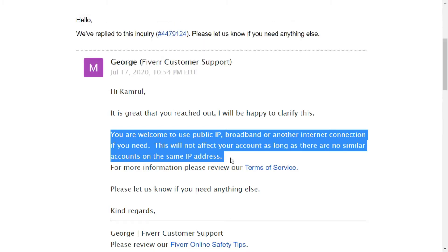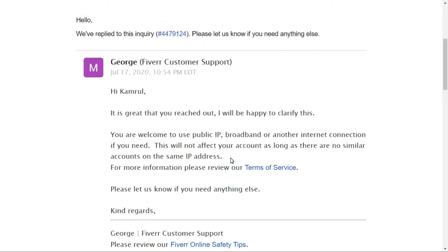What does this actually mean? You can have more than one account on the same IP address — for example, you and your friend both sharing the same IP can use Fiverr — but the problem arises when two people on the same IP are providing the same service.